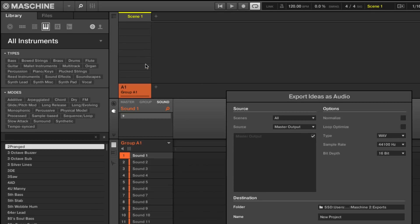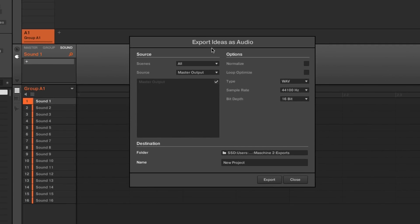In the Export Ideas as Audio dialog, make sure the Loop Optimized setting is checked. This will adjust the exported audio to the length of the loop that is currently playing back in the sound slot you want to export.